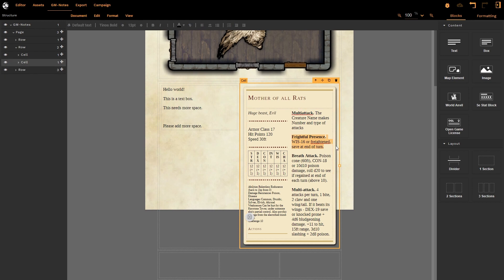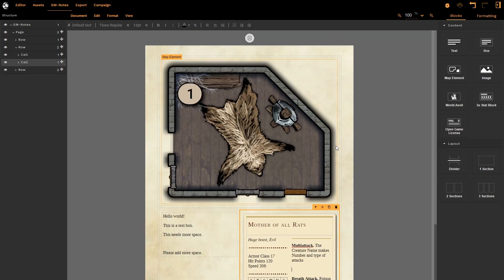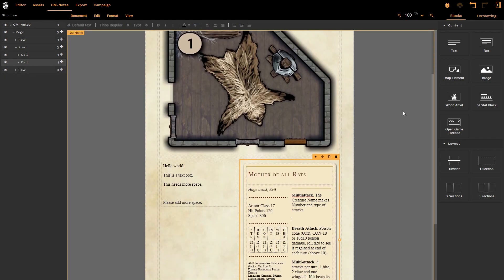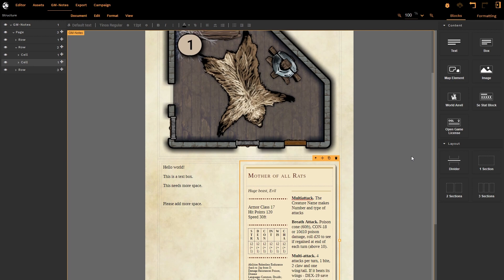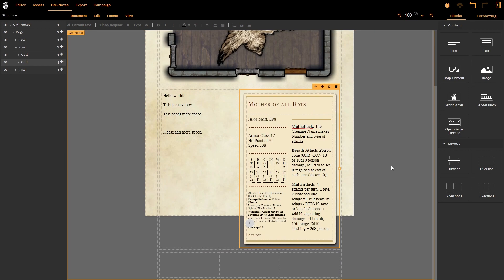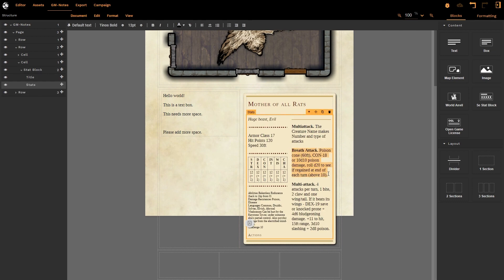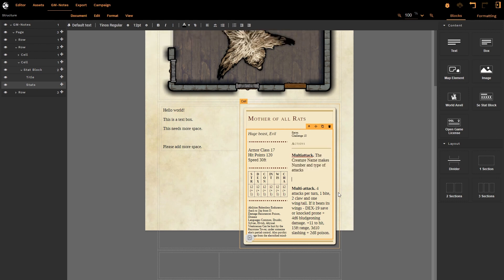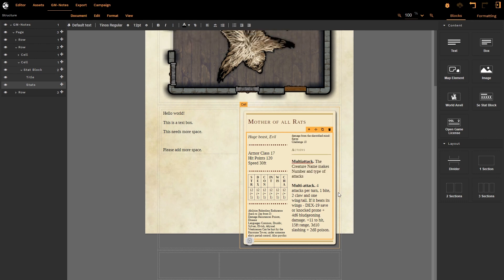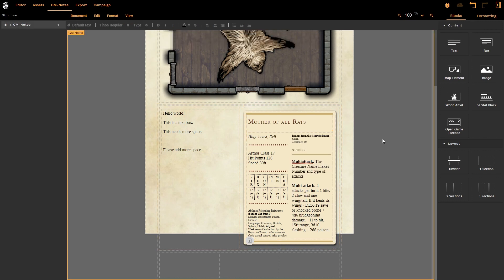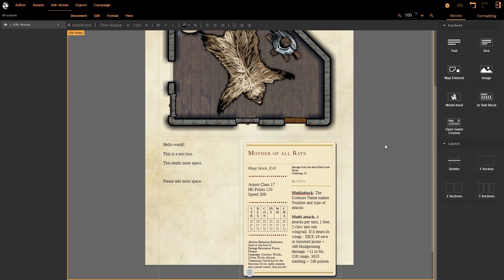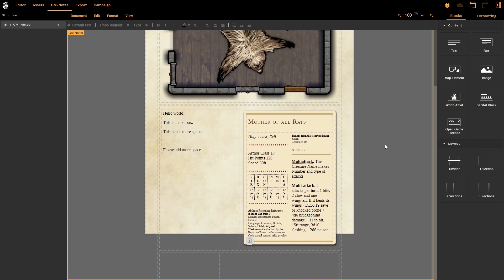Now when you delete things, you just click on the little trash can and it gets rid of it straight away. So let's get rid of its Frightful Presence—I don't think the Mother of All Rats needs that. Notice that it automatically reformats everything to fit back onto our page. Now it will not shrink this down any further than it already is until we change the parameters of certain things. So let's get rid of its breath attack as well—it doesn't need that. And we're slowly starting to get it to fit there.